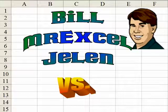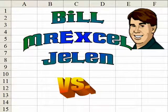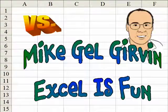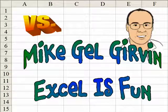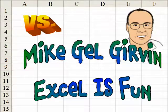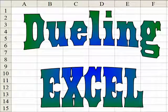Hey, I'm Bill Jelen from MrExcel.com and I've got a cool Excel tip for you today. Hey, this is Mike Girvin and Excel is fun on YouTube and I have a different way to do that.